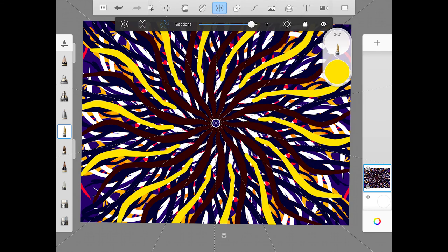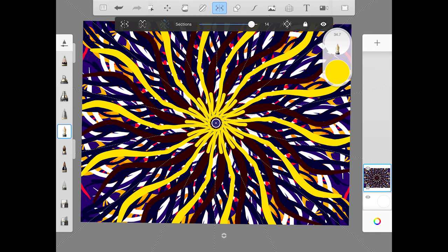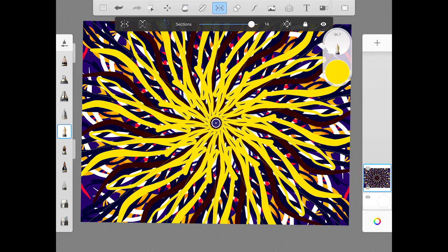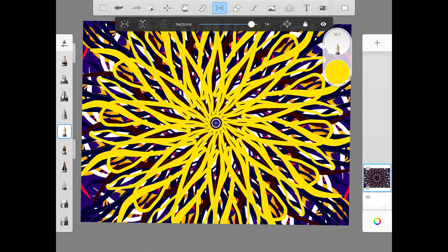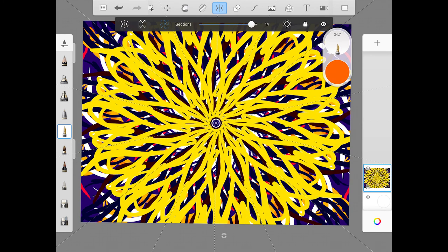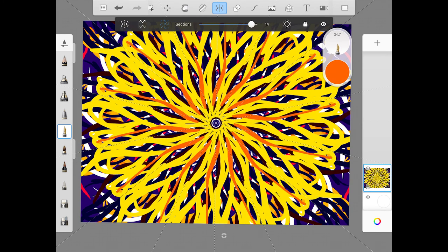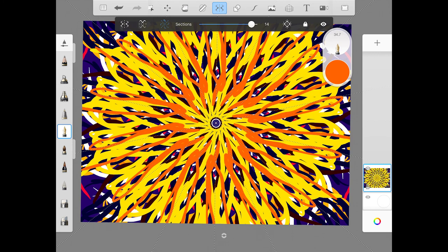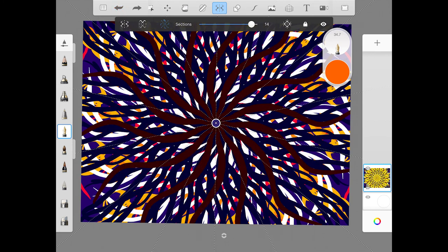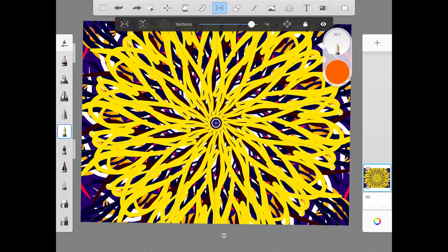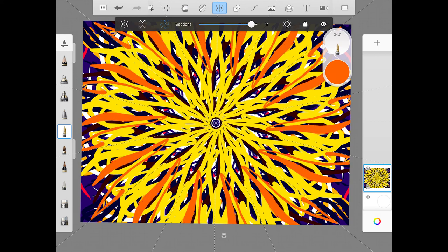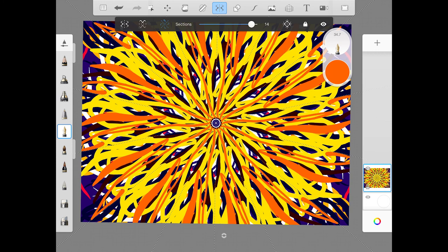I want you to try to make a radial symmetry drawing and then we'll go over real quick how to submit it.